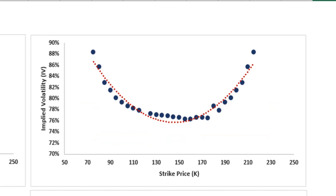But why is this important to know? It is because options are priced based on the Black-Scholes model which assumes volatility to be constant for different strike prices for an underlying asset if the time to maturity for the contracts is the same.